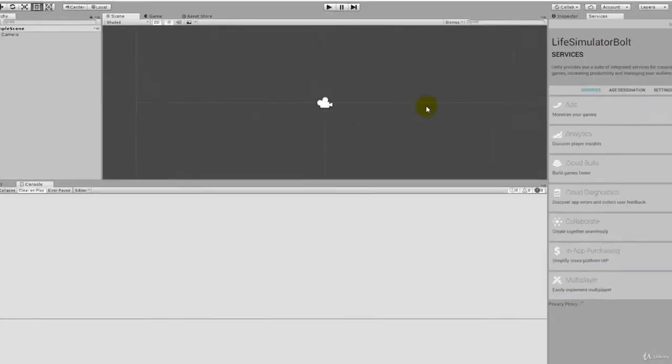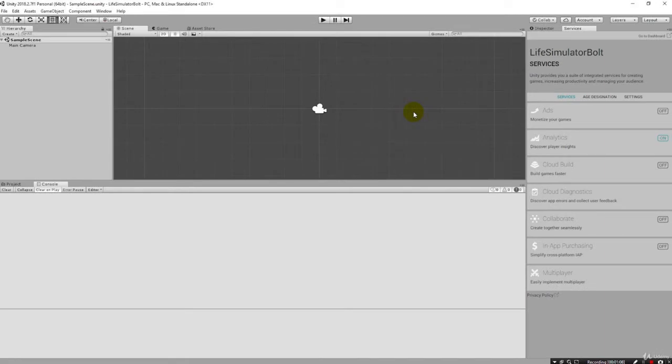Once the project is created, the Unity editor will bring up the sample scene, and we can go right away and jump in and import and install our Bolt Unity package.